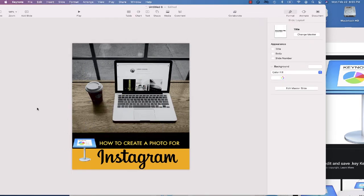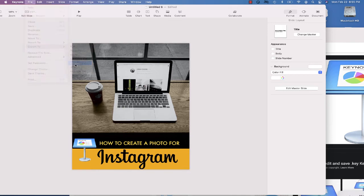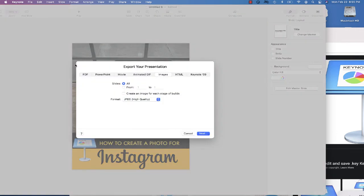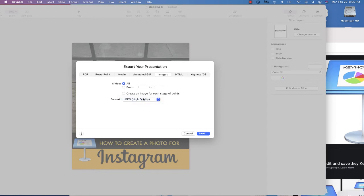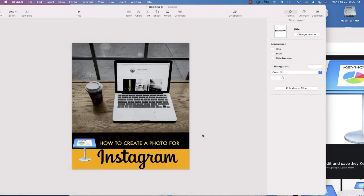Okay, so my photo is finished and now I'm ready to export it. If I select file, export to, and then choose images, it's going to allow me to select a file format. I'm just going to choose JPEG in the highest quality. I only have one photo in this presentation, so I'm just going to select next.